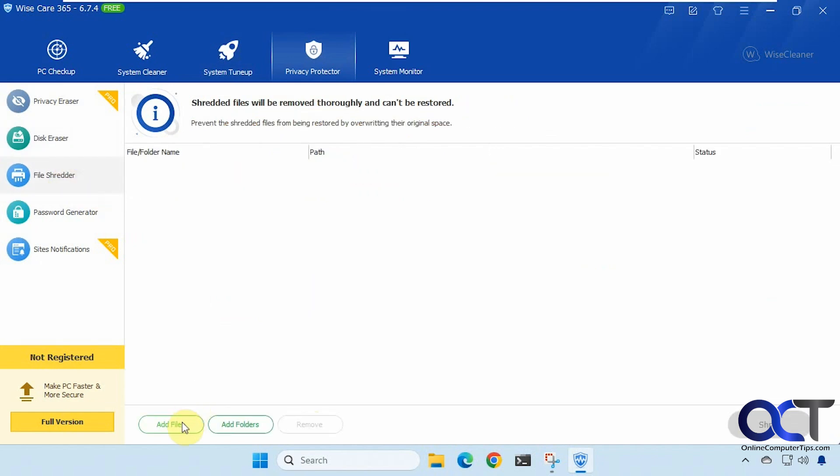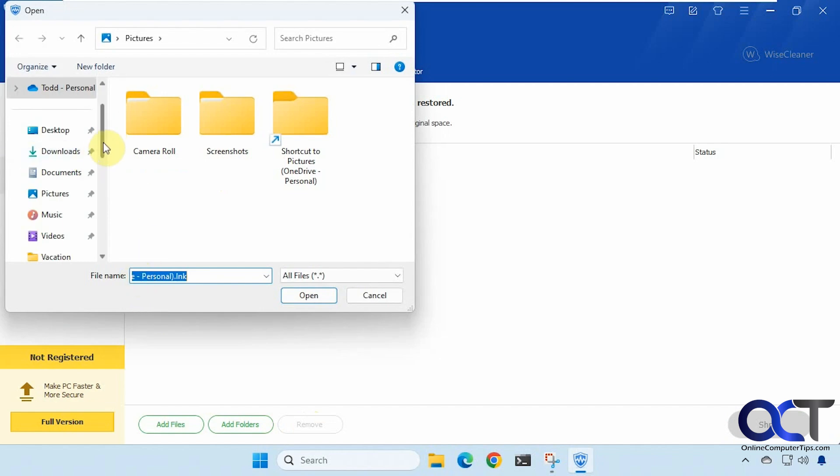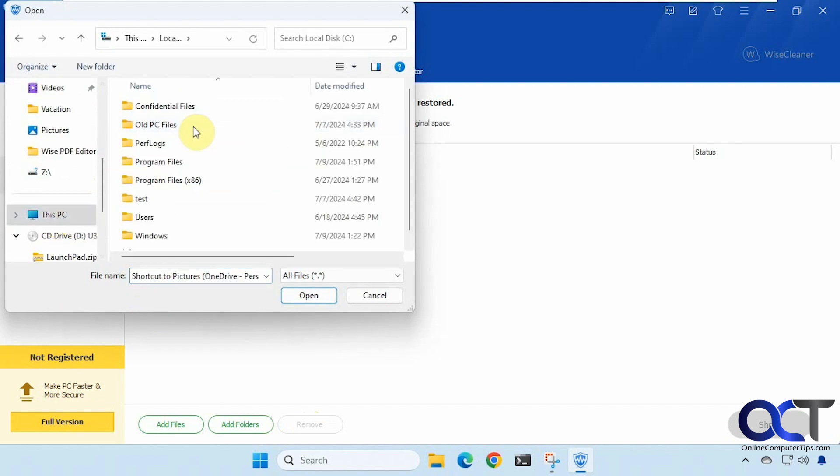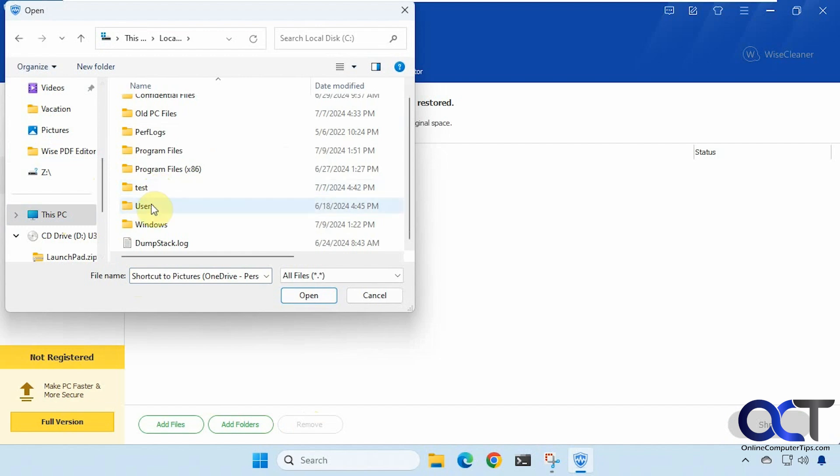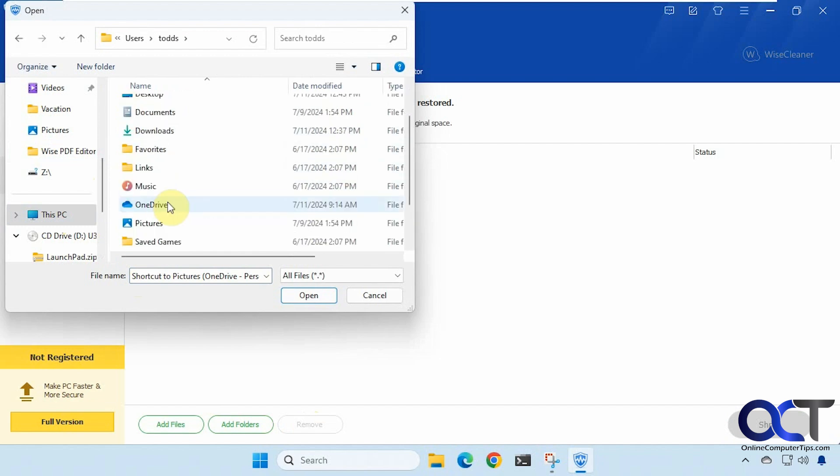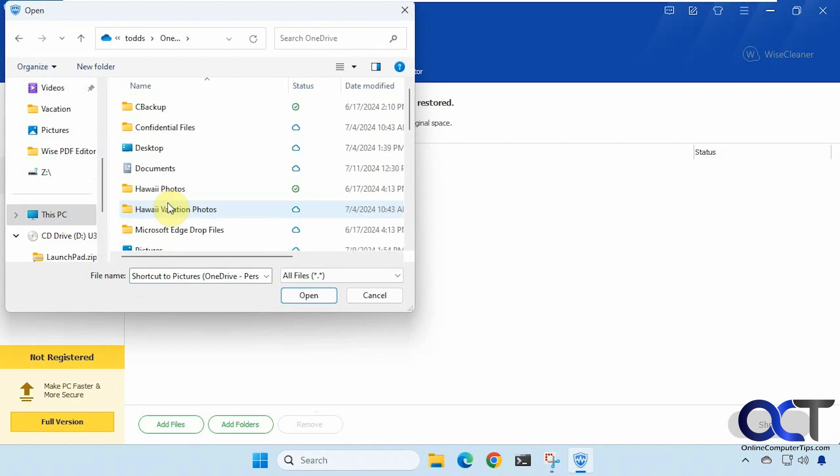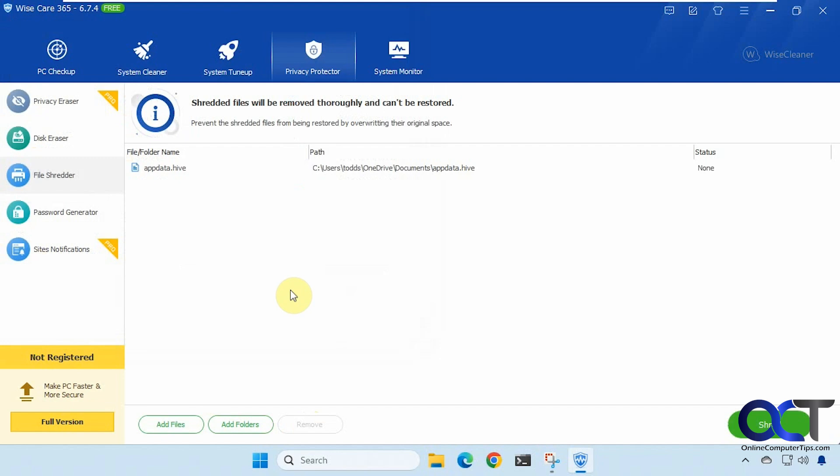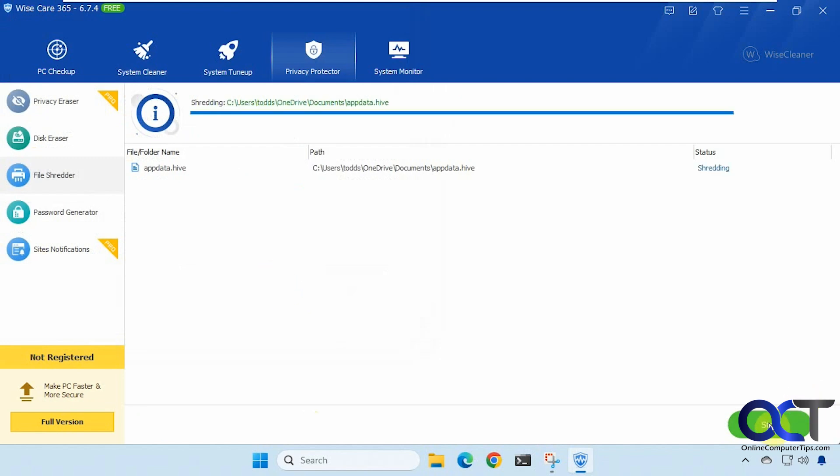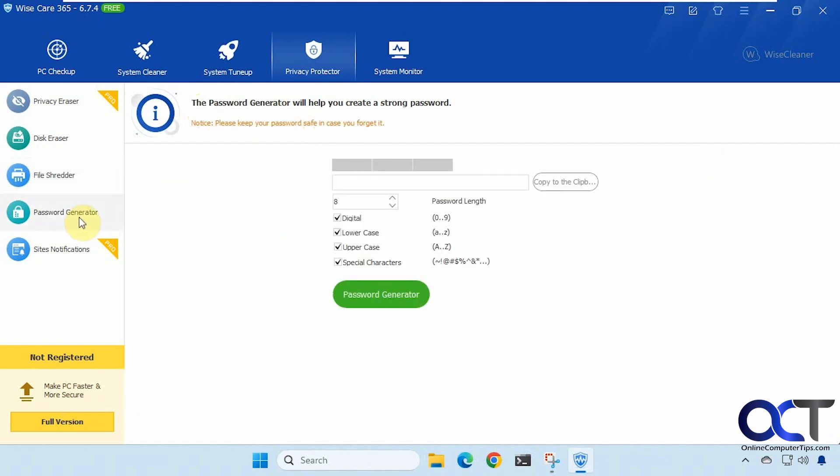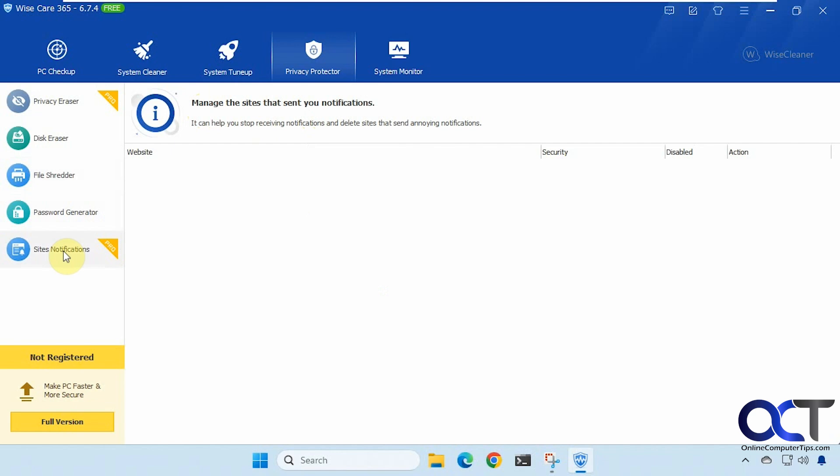File shredder. So let's say we pick a file here. Let's delete this one here. And click on shred. It says erasion which I'm assuming means erased. Complete shredded one file and zero failures. You could even add a folder too. All right then there's a password generator if you want to make up some random passwords. And then the site's notifications for the pro version.